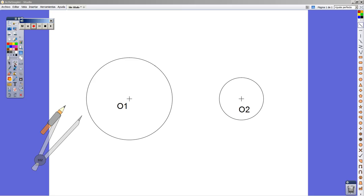Welcome again. This is a new video about how to draw common tangent lines on two circles.